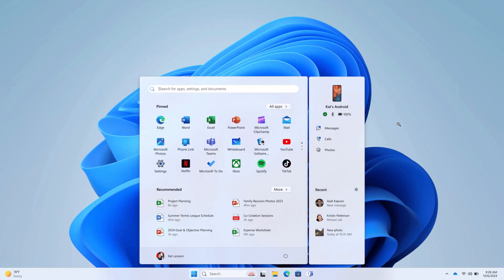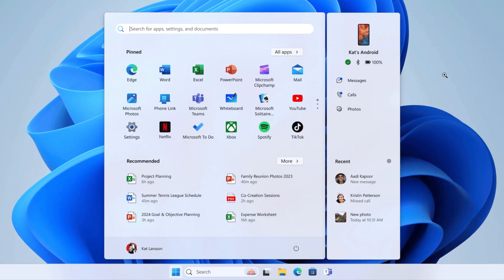Whenever you open your Start menu, you will see phone is connected, battery is 100%, Bluetooth is on, there are some messages, calls, photos. Whenever you click on it, it will redirect you to Phone Link app.